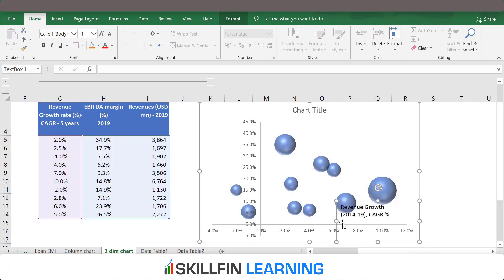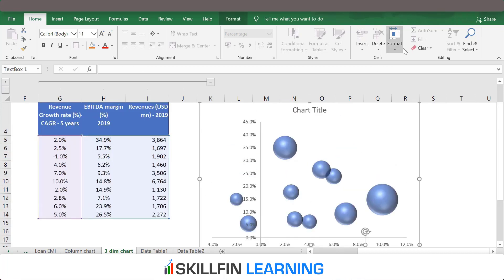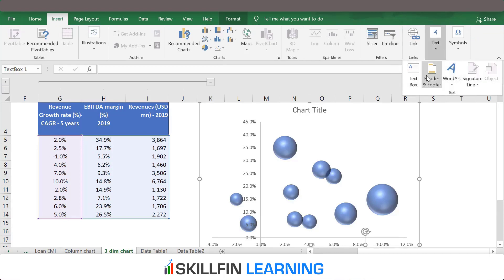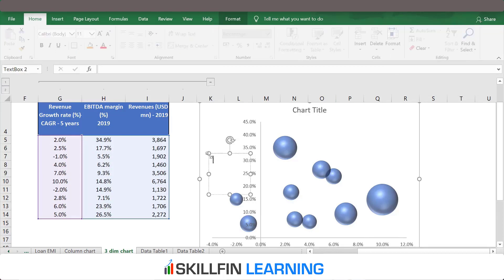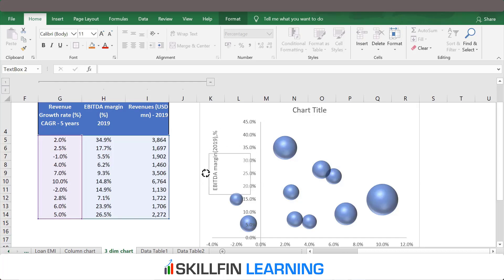This is the X axis — format it and fit it to the chart. Similarly, we will put the Y axis label. Again, go to Insert, Text, then Text Box. Click on the chart and put 'EBITDA Margin' — this is for the year 2019 and expressed as a percentage of revenues. So we have the EBITDA margin label placed.